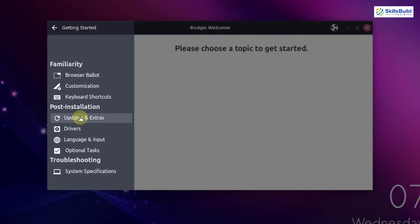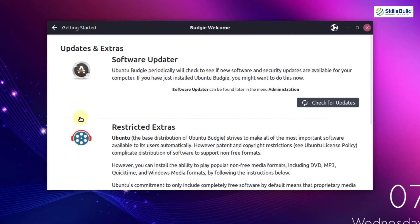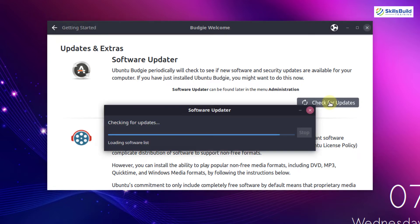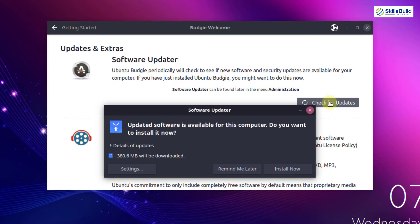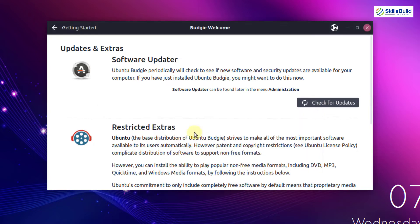I will click on updates and extras to check how many updates are required in my system. Here you can see it is checking for updates. It will show me the information about how much space I need to install the remaining updates. Here you can see it says 380.6 MB will be downloaded. I am not going to do it now — I will click on remind me later and go back.